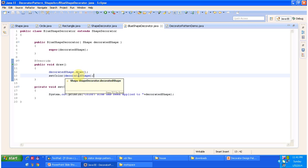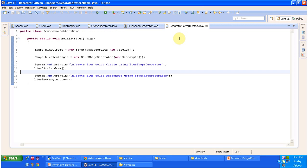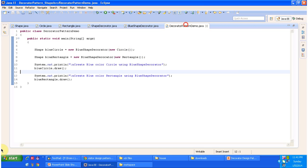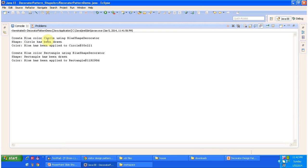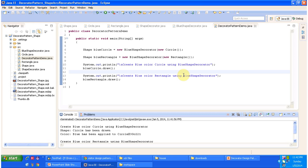The DecoratorPatternDemo has the main method. Here I am creating a circle object and a rectangle object and passing them to the BlueShapeDecorator to apply blue color. I will now run this code and show you the result. Here you can see the output: it creates a blue color circle using BlueShapeDecorator — first it draws the circle, then blue color is applied. Similarly, first it draws the rectangle and then blue color is applied to the rectangle object. This is a great example of the Decorator Design Pattern.